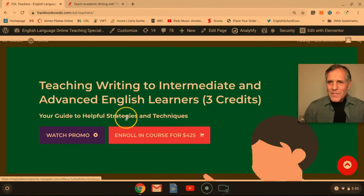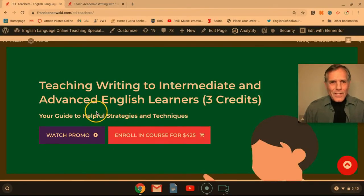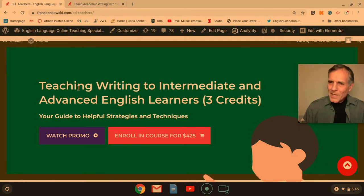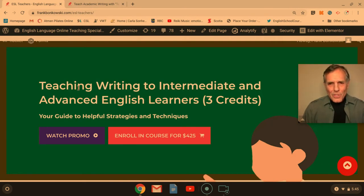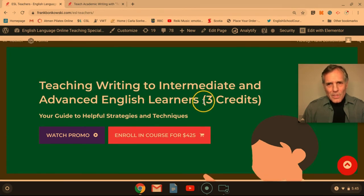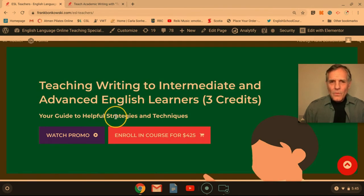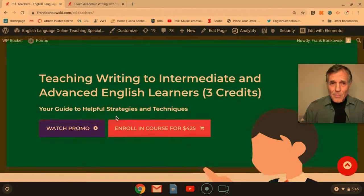Hi, Frank Bunkowski here to invite you to join Teaching Writing to Intermediate and Advanced English Language Learners, a self-paced course online offered by English Learner Portal in collaboration with Bremen University for three university credits. And it's your guide to helpful strategies and techniques for teaching academic writing.